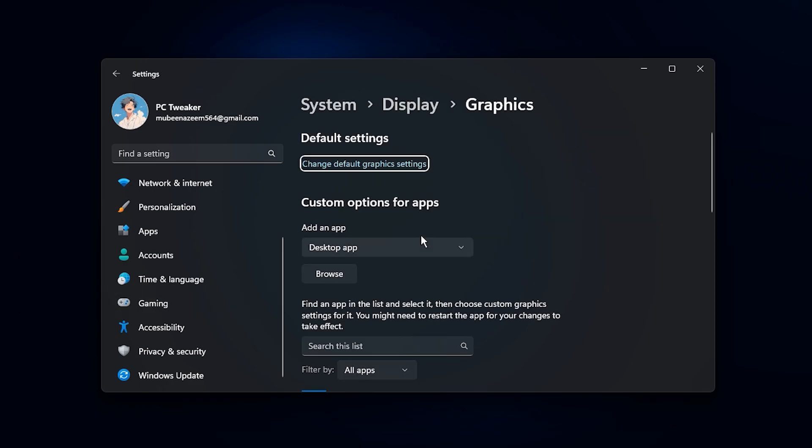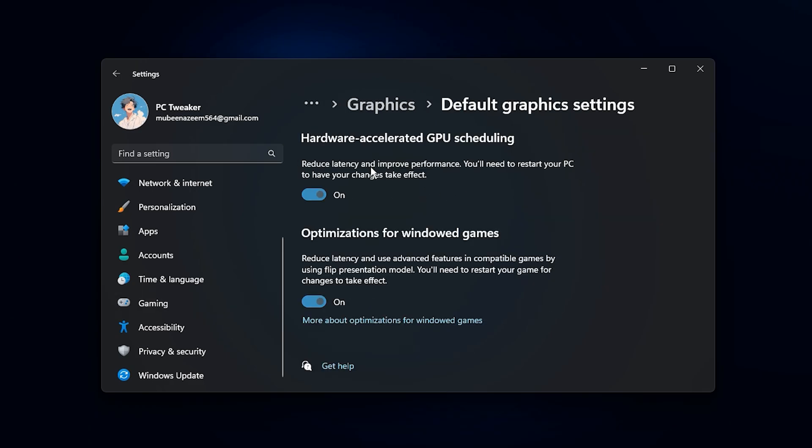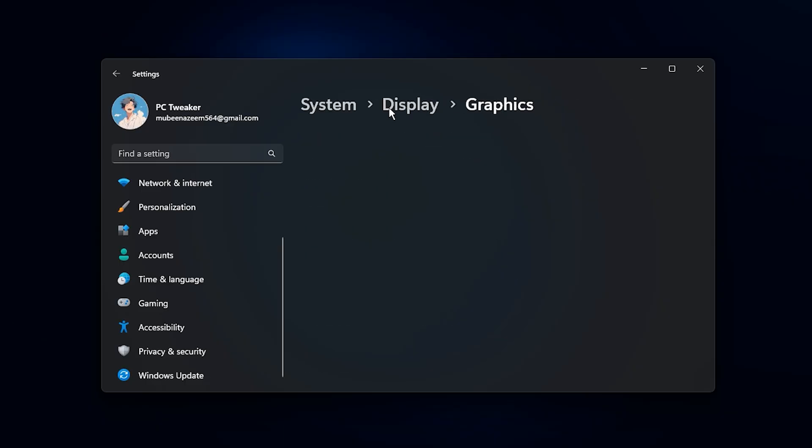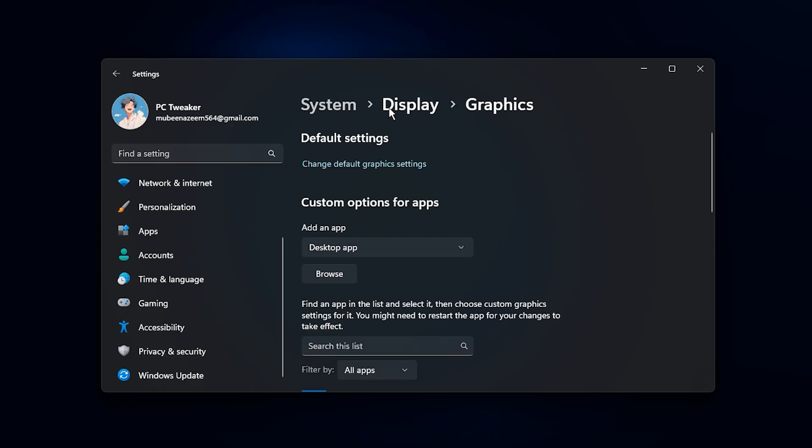Now here comes the most important part. If your GPU usage is low, go into graphics settings. The first option you'll see is Hardware Accelerated GPU Scheduling. Enable it. This feature allows your GPU to manage its own memory and tasks directly instead of routing everything through Windows. The result is reduced latency, smoother responsiveness, and overall better performance, especially if your CPU isn't the strongest.